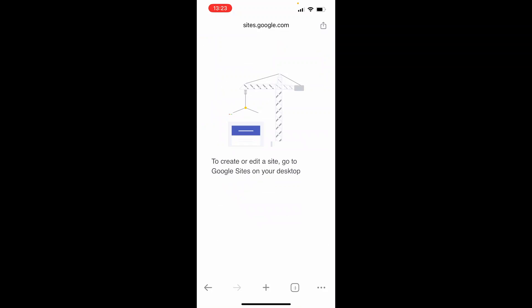When you do that, you'll get a notification saying to create or edit a site, go to Google Sites on your desktop.